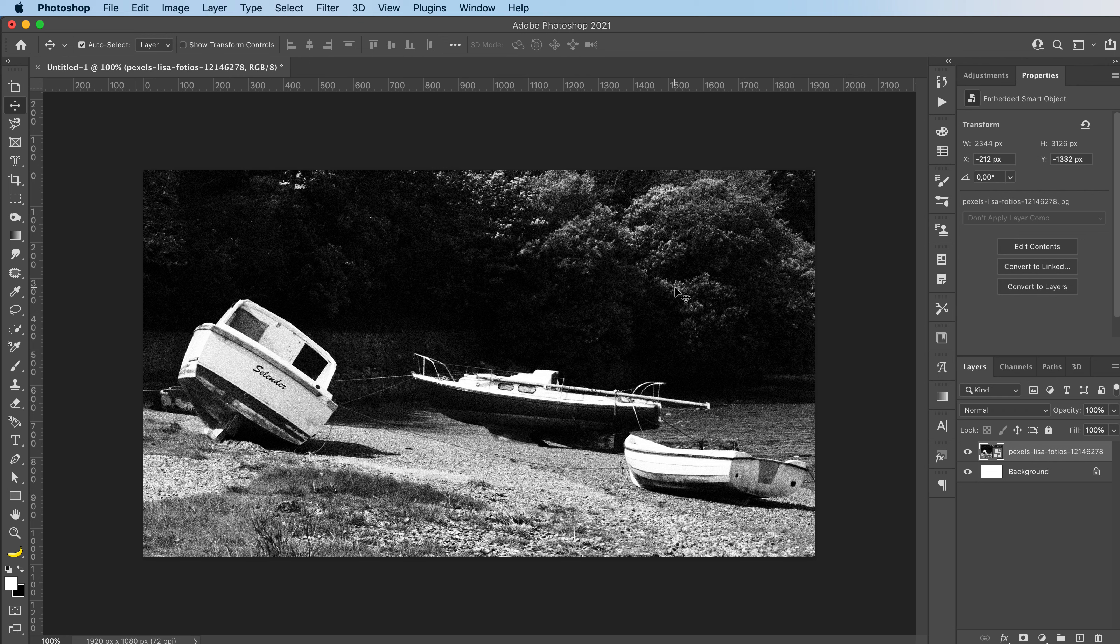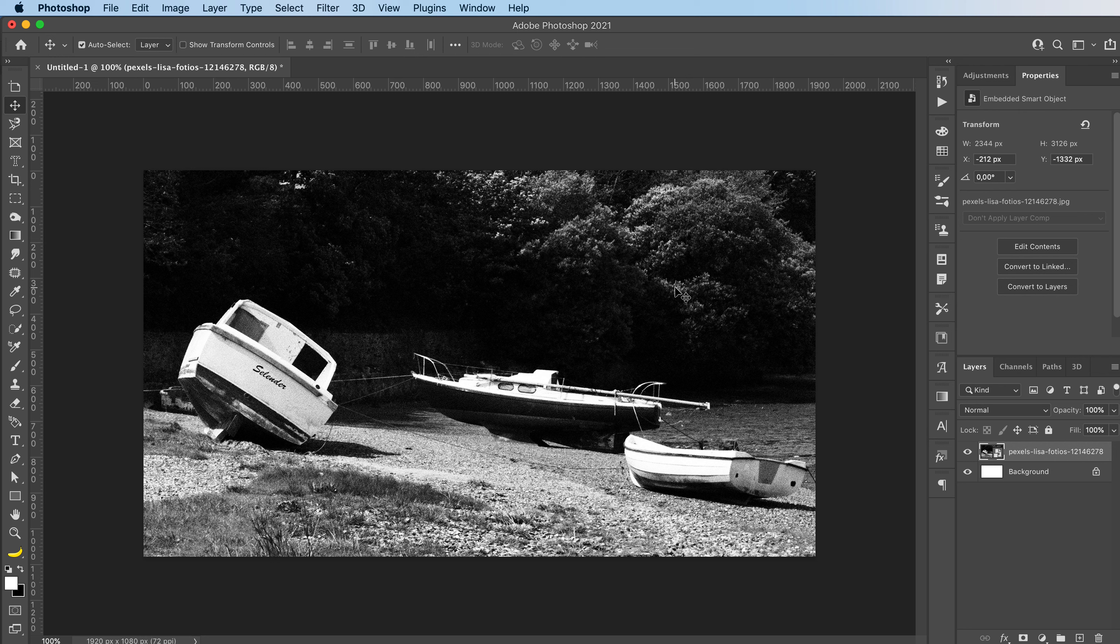Hey everyone, welcome or welcome back to my YouTube channel. Today I'm going to show you one of the many ways you can make some dusty textures directly in Adobe Photoshop.